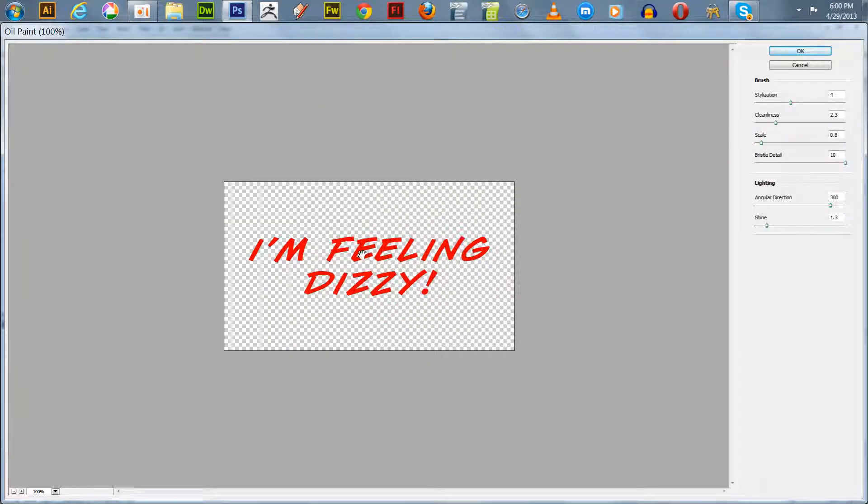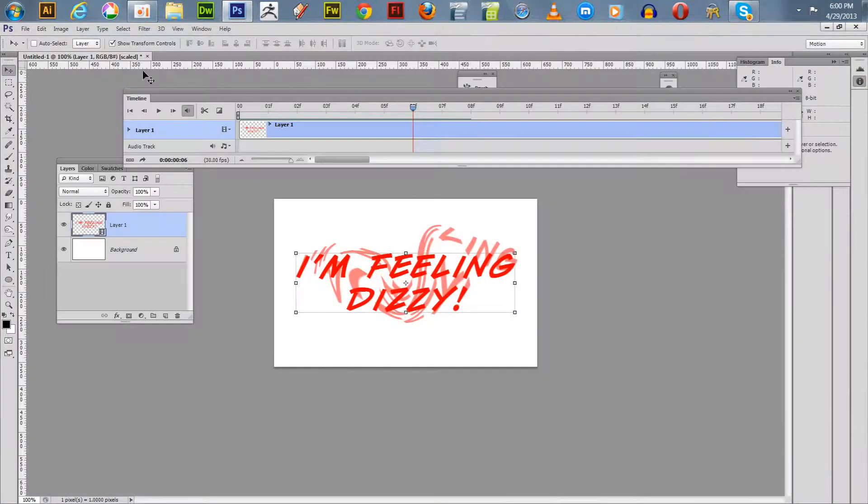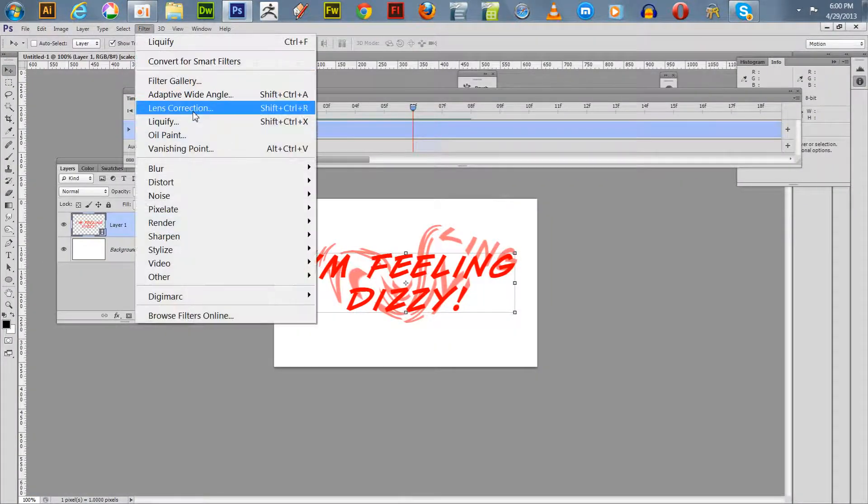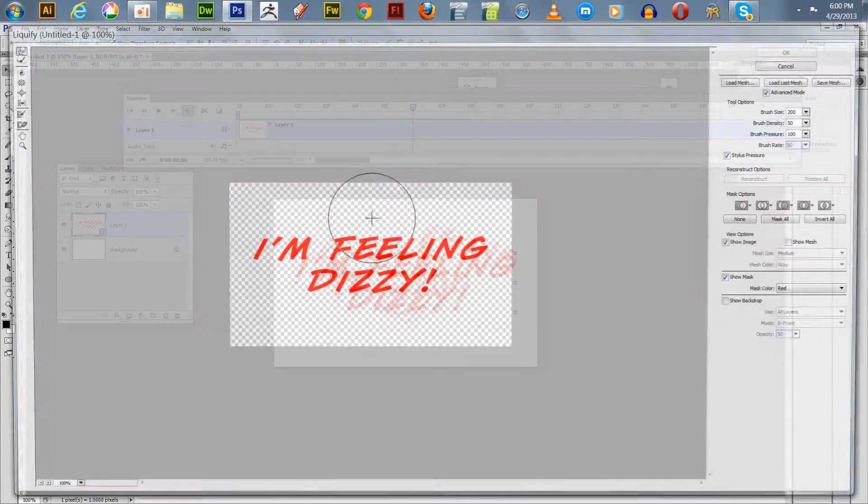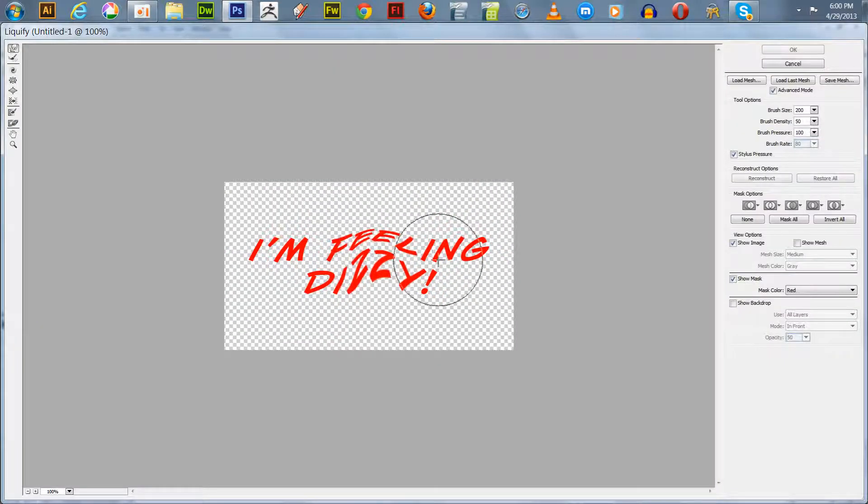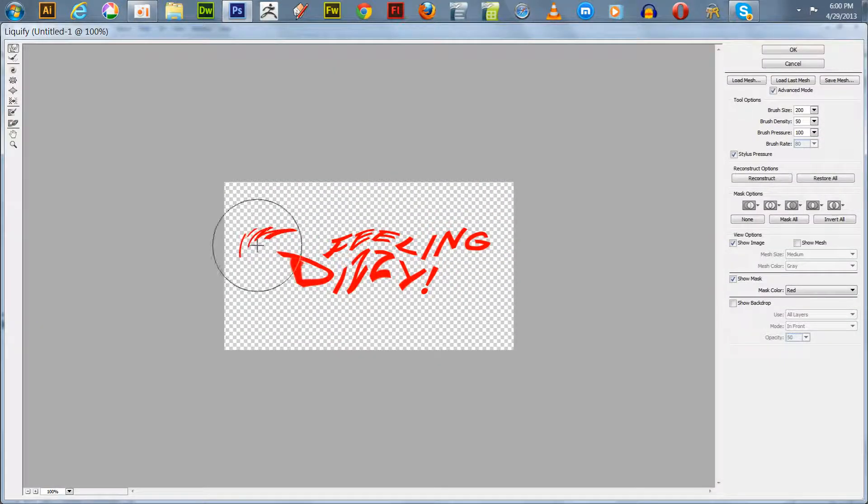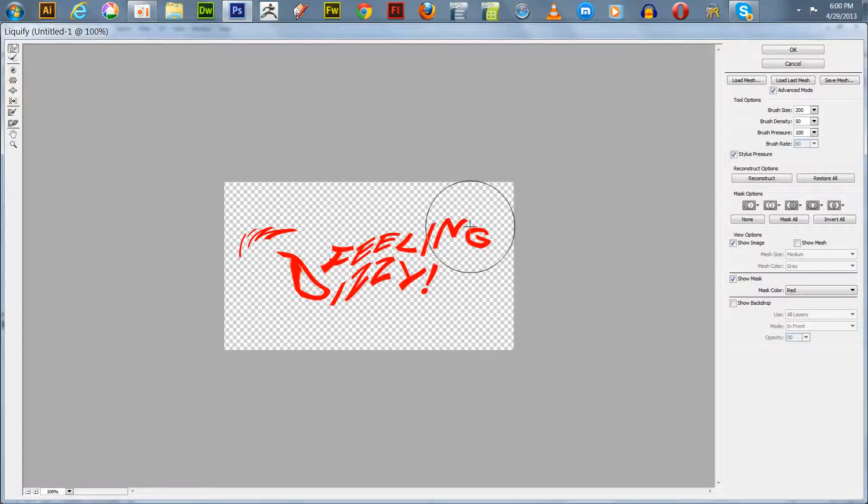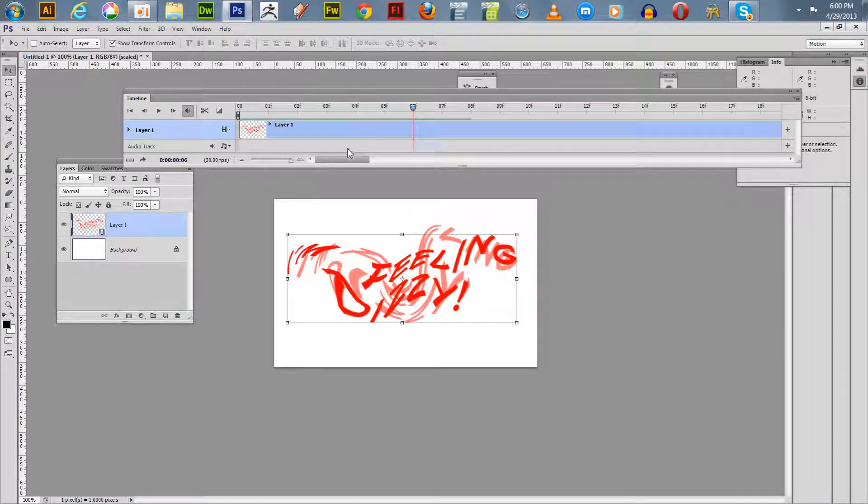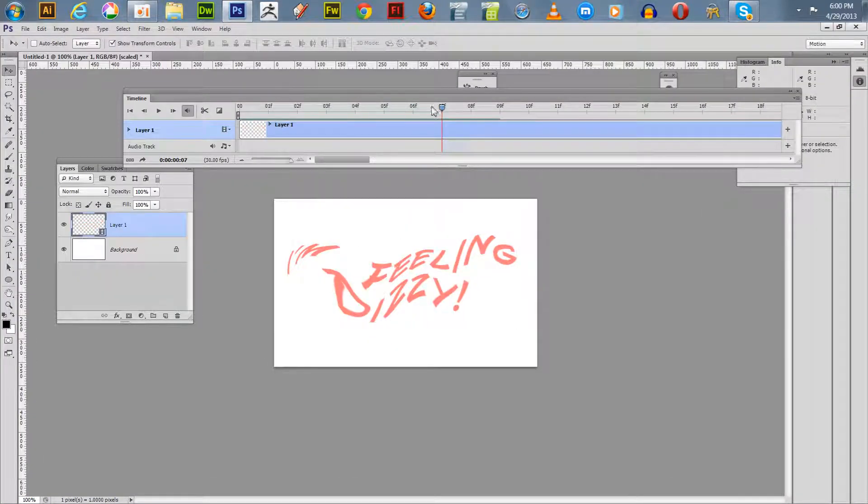It looks like we've applied another filter there. We'll cancel that, we'll go back to our liquefy. It looks like I accidentally applied another filter and it added some features to it, but that's okay.